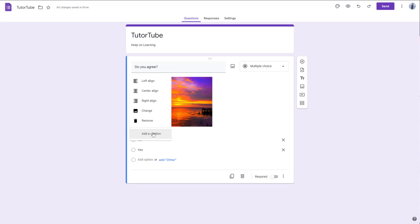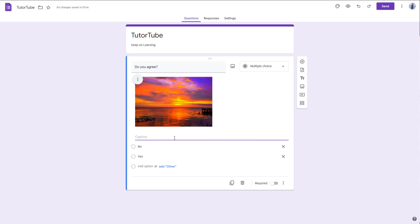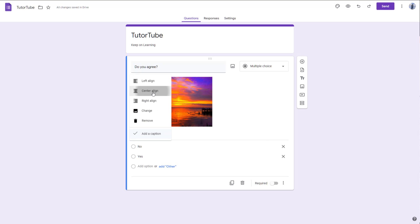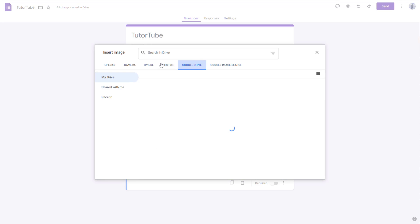Another thing you can do is work with the caption. You can click on 'Add a caption' right here — for example, type in your caption text. You can then center align the caption. This is what you have with the caption added to the image.